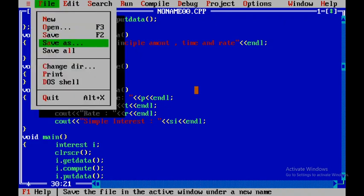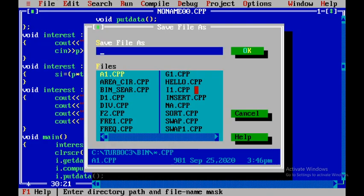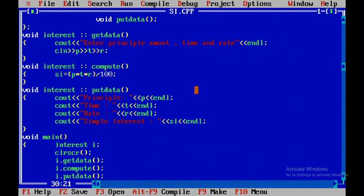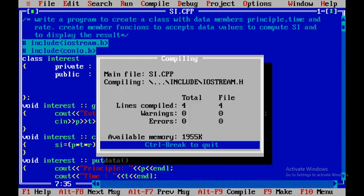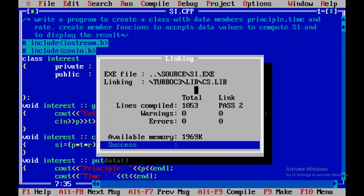Now I need to save the file, so I'll go to File menu, click Save As, name it 'simple interest', and press Enter. I also realized I haven't declared the variables, so inside the class I'll declare them as double p, t, r, si — using double since they can have decimal values. I'll press F2 to save and F9 to compile and check for errors. There are no errors.